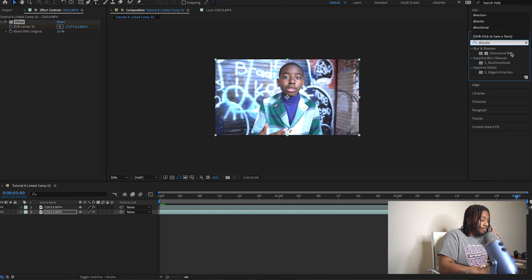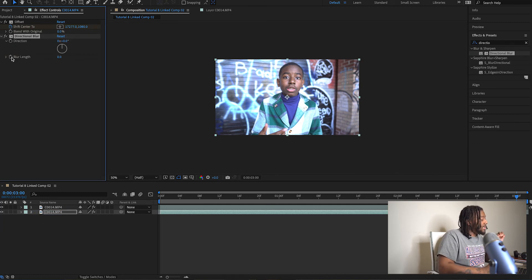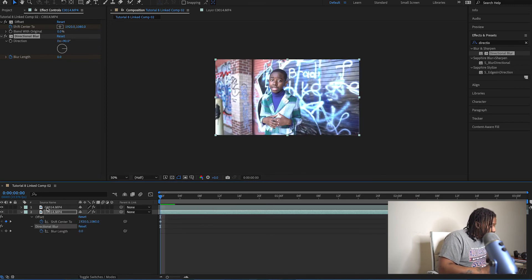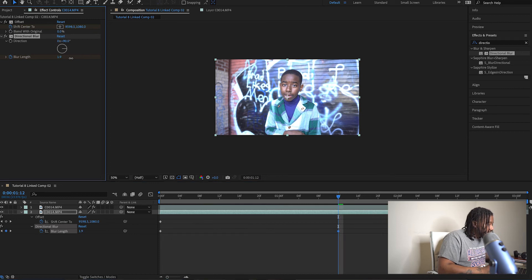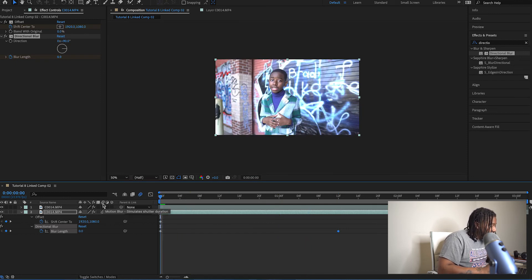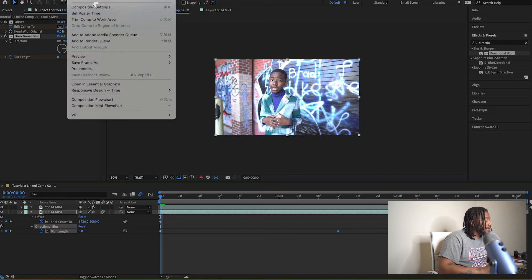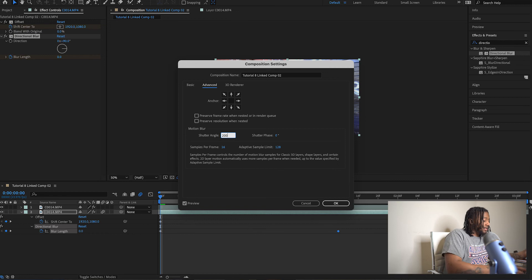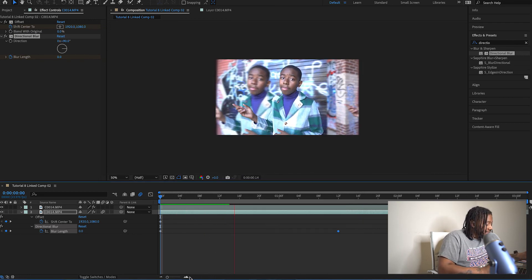Next, go back to Effects and Presets and type in 'Directional Blur.' Drag that onto the background layer. Keyframe Blur Length — since we're going left and right, change the Direction to 90 degrees. Set a keyframe at the start and one at the end, then go to the middle around 12 frames and turn Blur Length up. Then click the Motion Blur icon on the layer. To add a little more blur, go to Composition Settings, Advanced, and change Shutter Angle from 180 up to about 200.